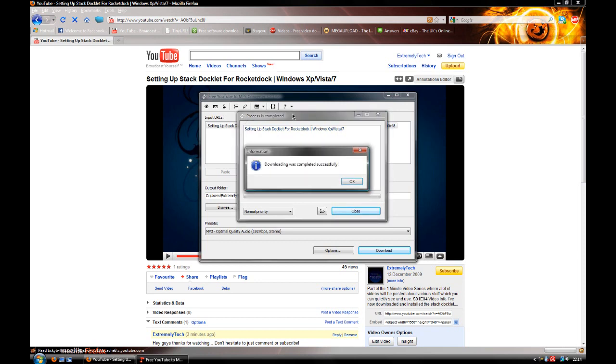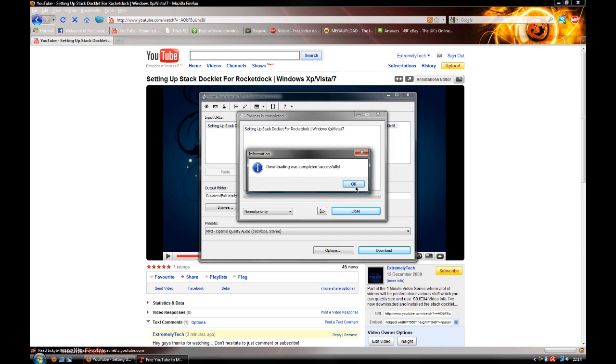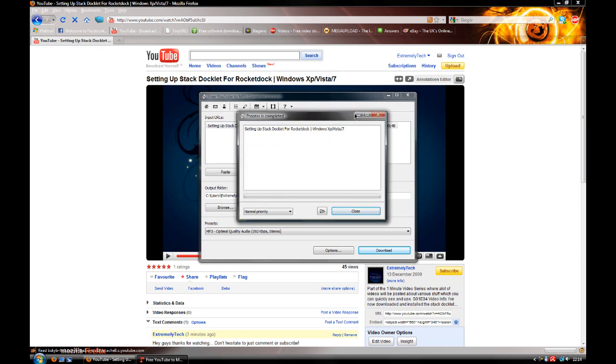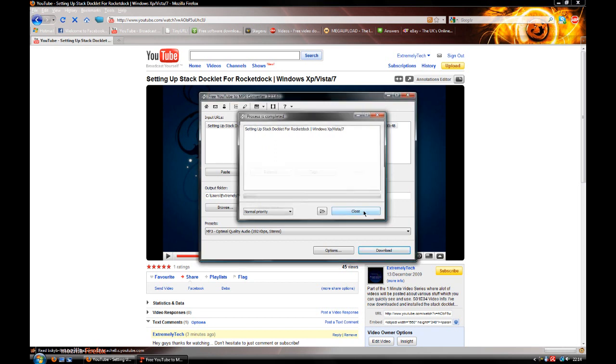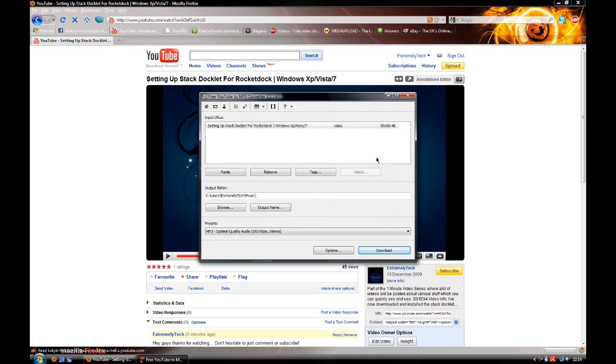So it's completed. Now if we open that up, it should be the same as the audio in the video. Thank you for watching this quick tutorial on downloading MP3s from YouTube. Goodbye.